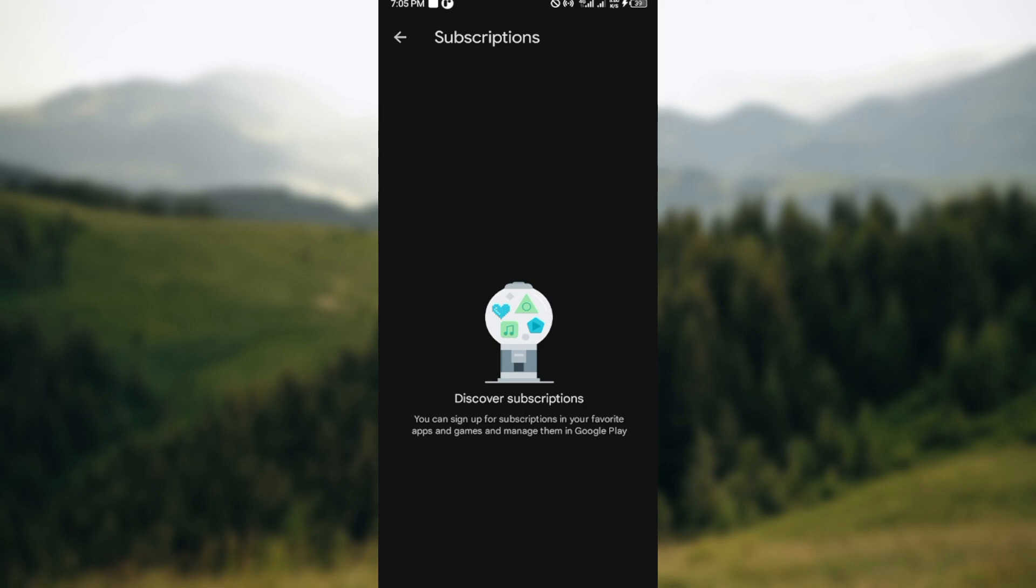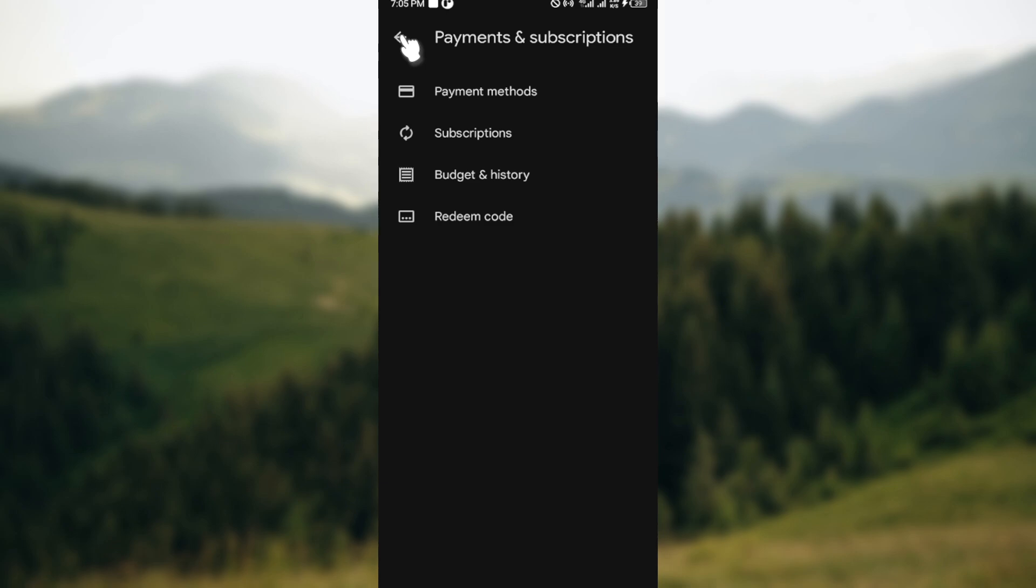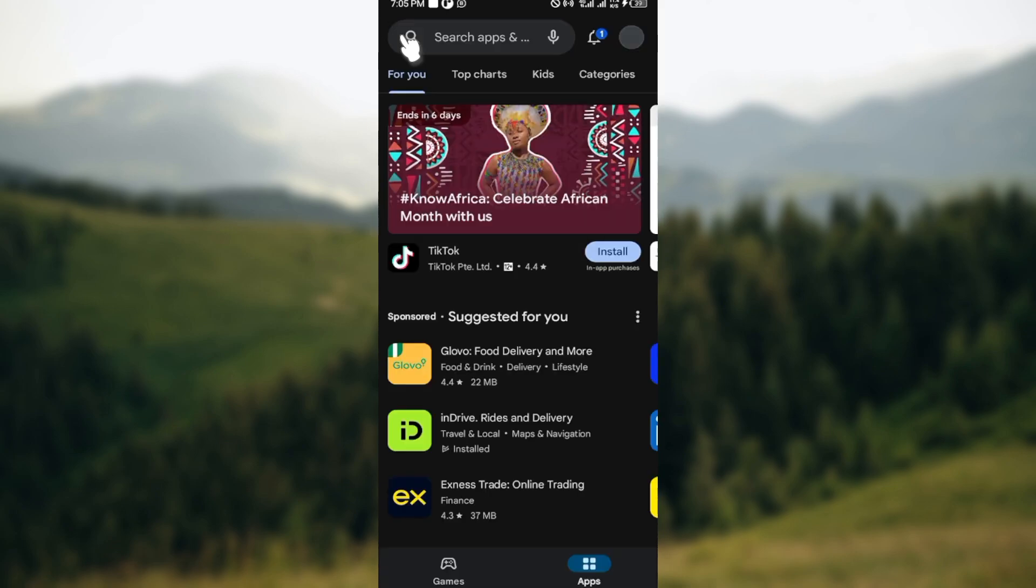Another way is by contacting Sangi customer support, in case you don't want to go through this route. Or whichever way, just ensure that you head over to your Play Store, click on your subscriptions, cancel subscriptions, and then just like that your Sangi subscription will be canceled automatically. Thanks for watching and have a good day.